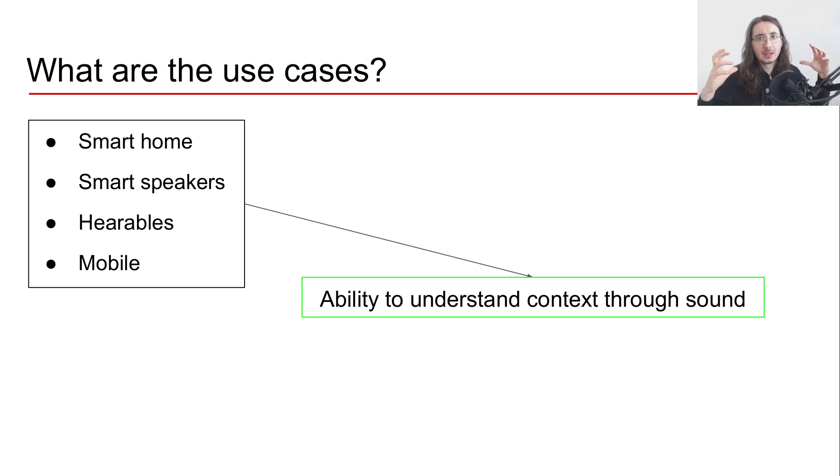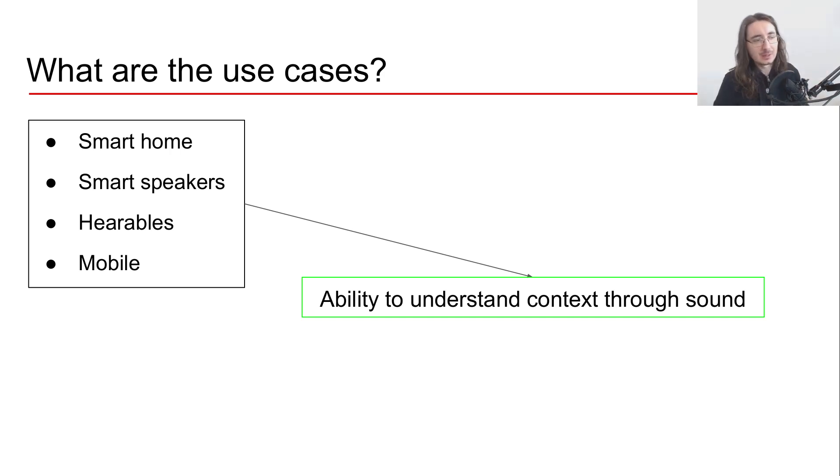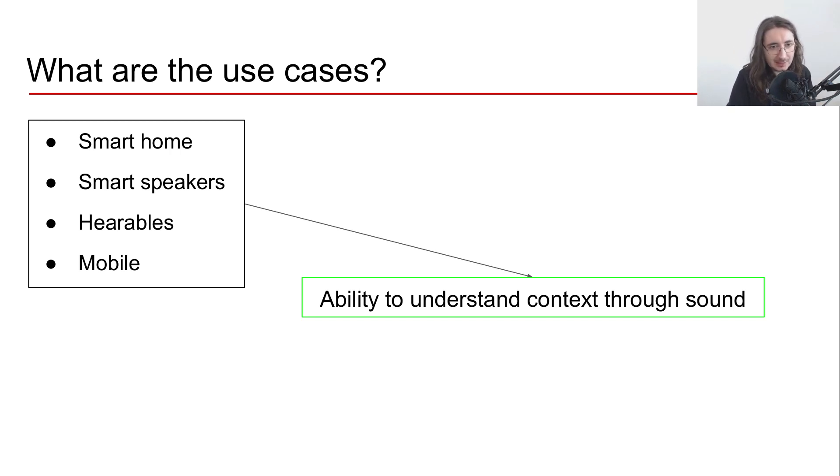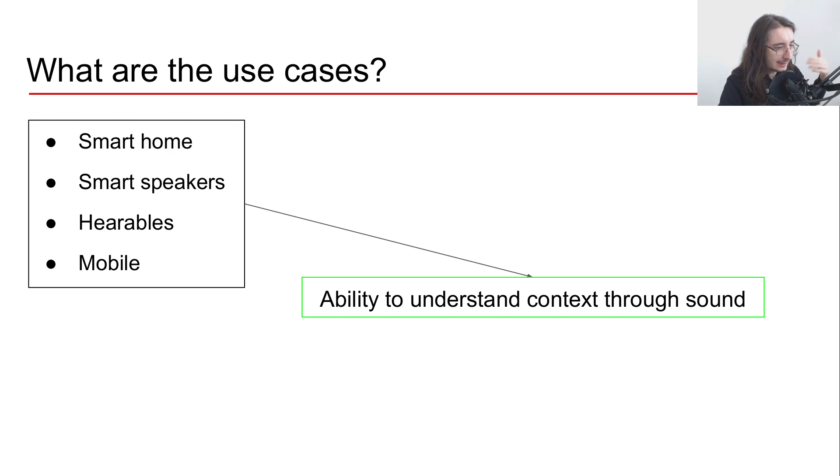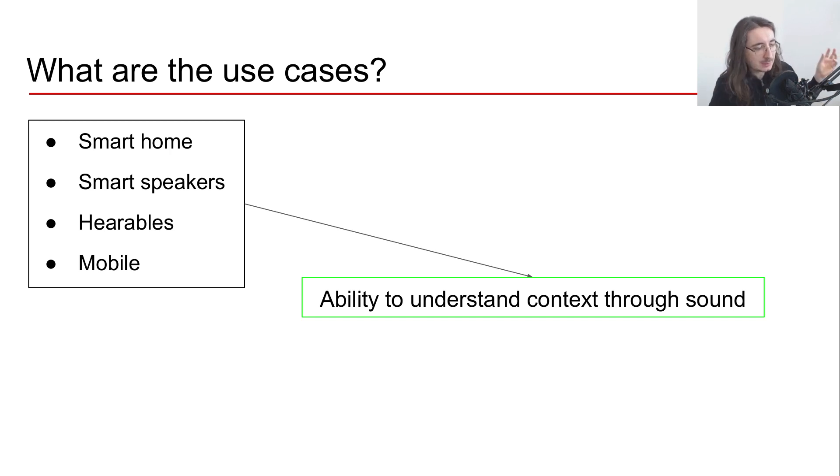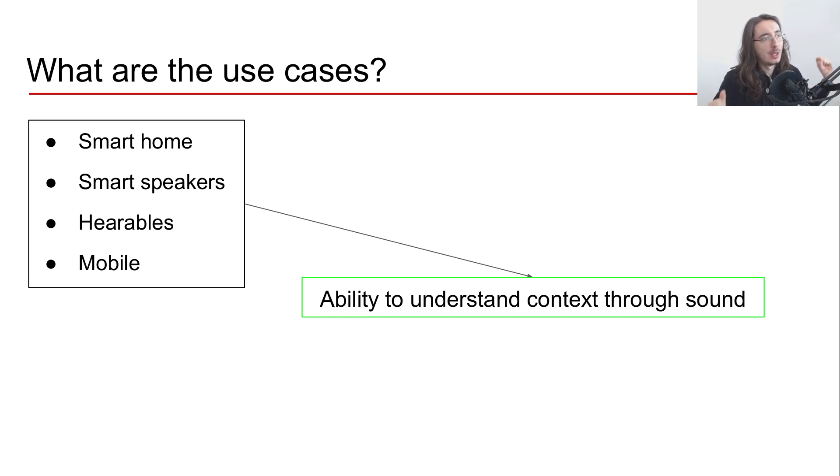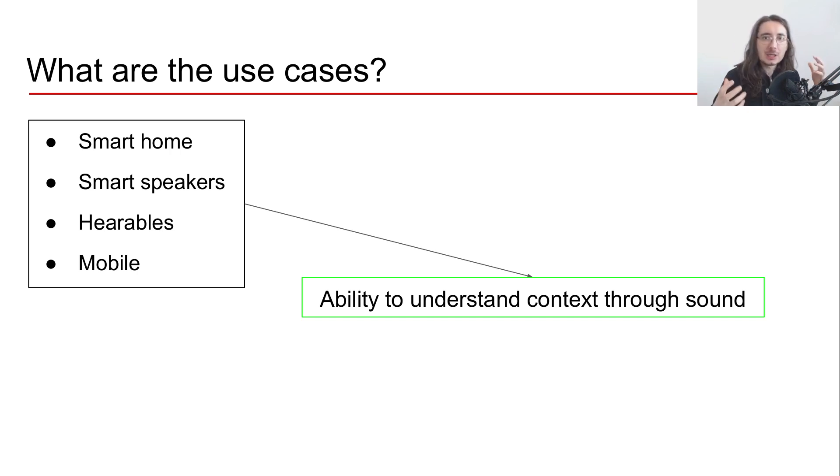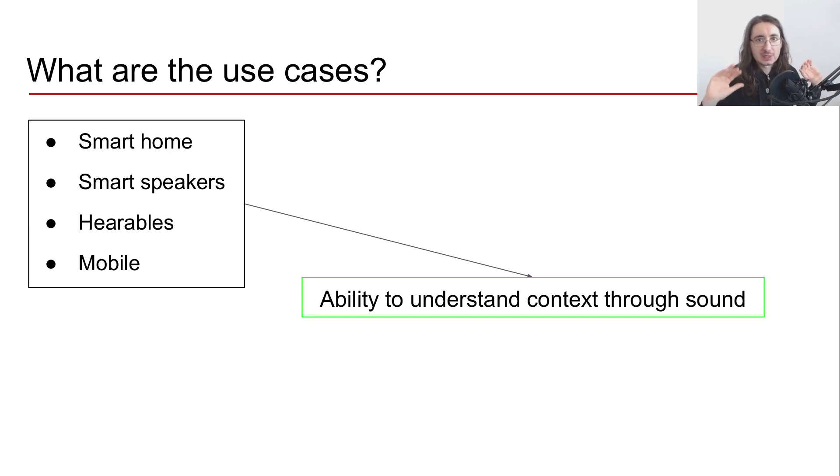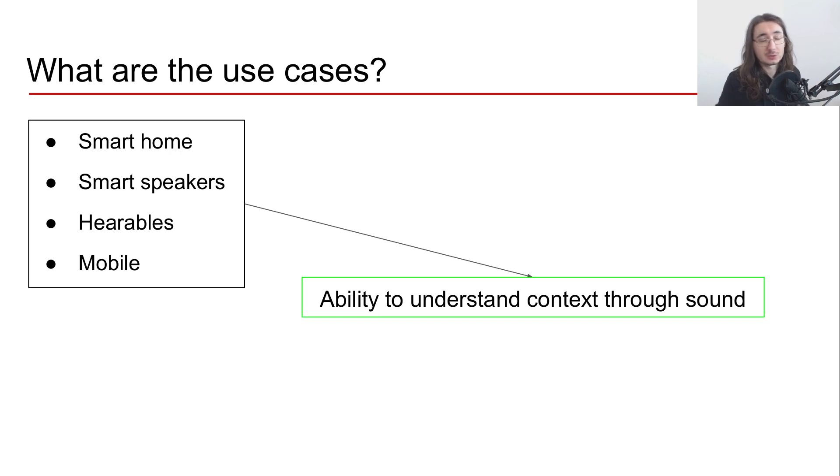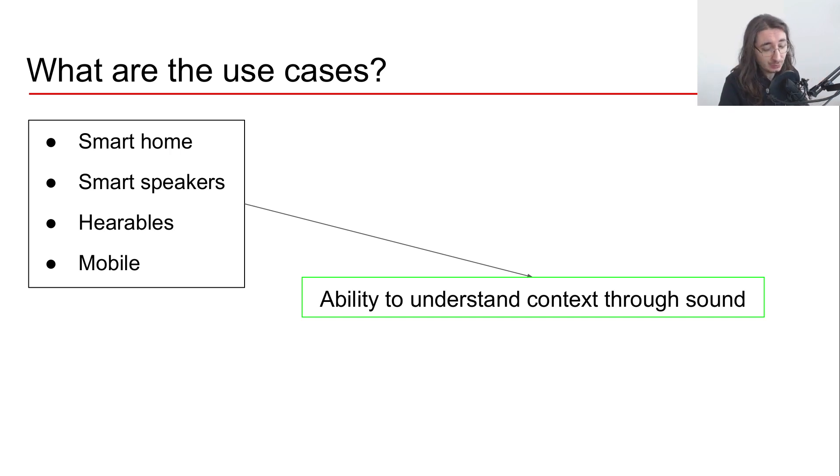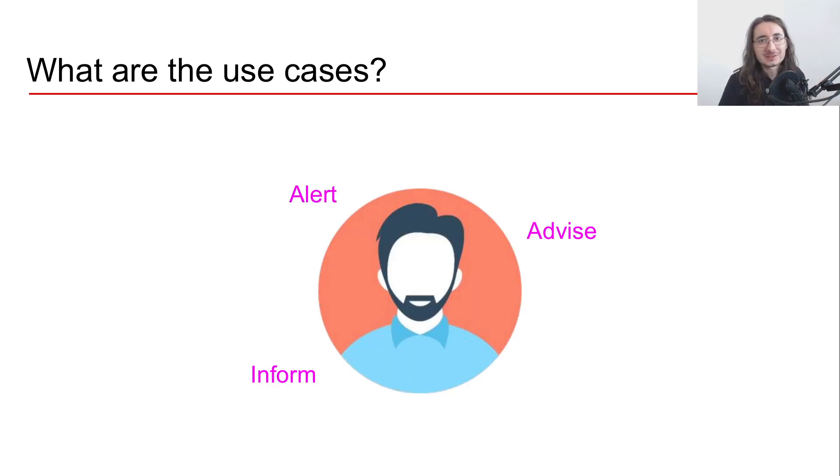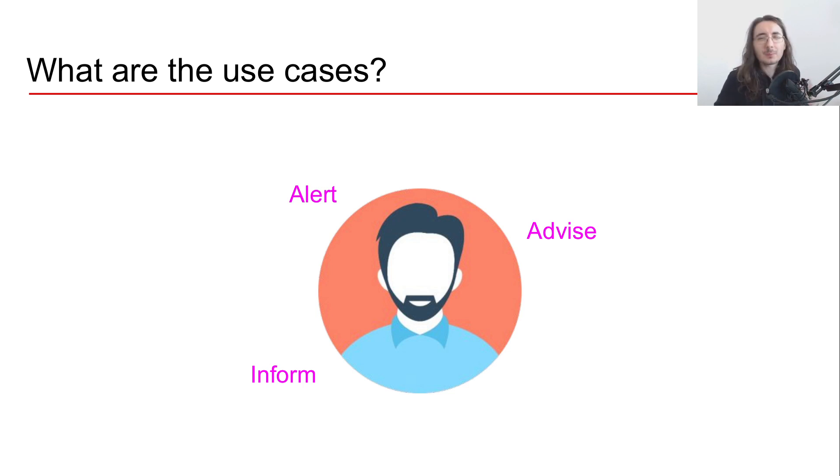And the idea is that what they do is they provide a machine hearing layer that understands the context through the sonic landscape. So basically, in other words, what happens here is you can power all of these applications - for smartphones, smart speakers, hearables, mobile - with some kind of intelligent hearing so that the machine can realize what's going on around it just by using the sense of hearing.